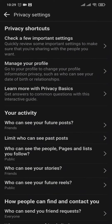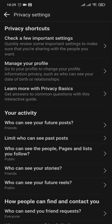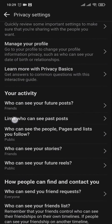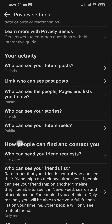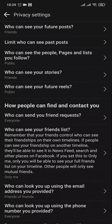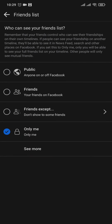Through the privacy settings you can manage all of your privacy settings, such as who can see a post, who can see a story, and other stuff. Now to make your friends list private, you can just scroll down and under 'How people can find and contact you,' you'll see 'Who can see your friend list.' Tap on this option.